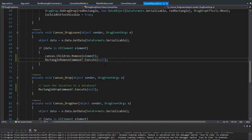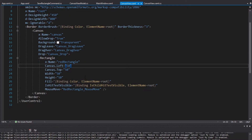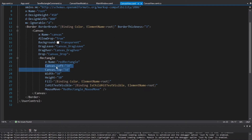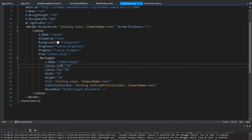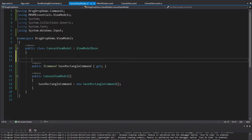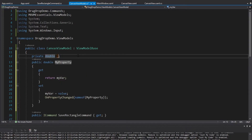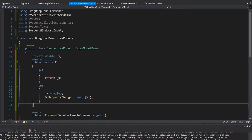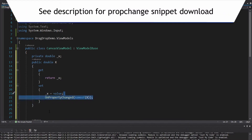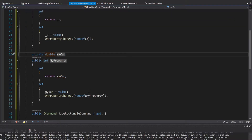Commands are one way to pass drag and drop data back to our view model. Another way is with two-way bindings. For example, in the SaveRectangleCommand I would want to get the X and Y location of the rectangle — denoted by Canvas.Left and Canvas.Top. So I want the left and top positions in my CanvasViewModel to access them in the command. We'll add properties on the view model: X and Y, using my PropChange snippet which automatically scaffolds out property changed so the view is reactive.